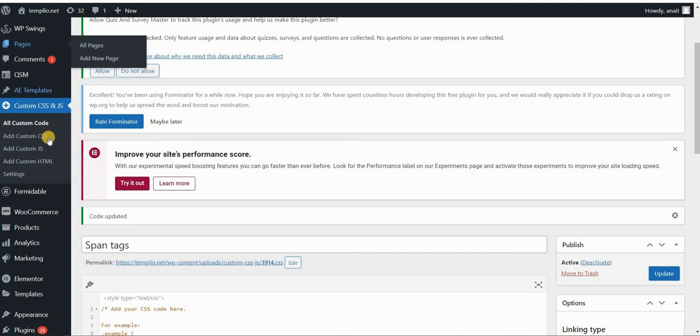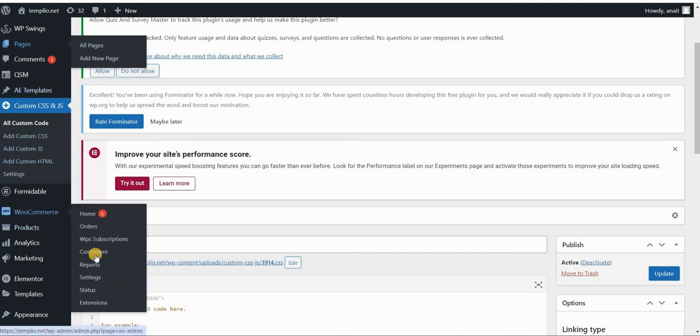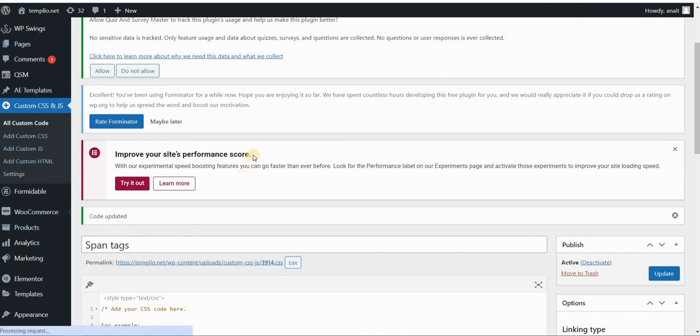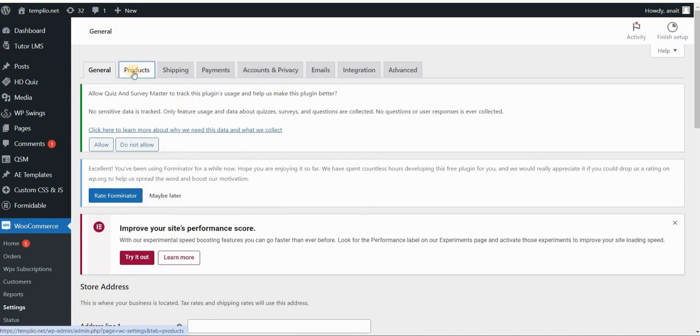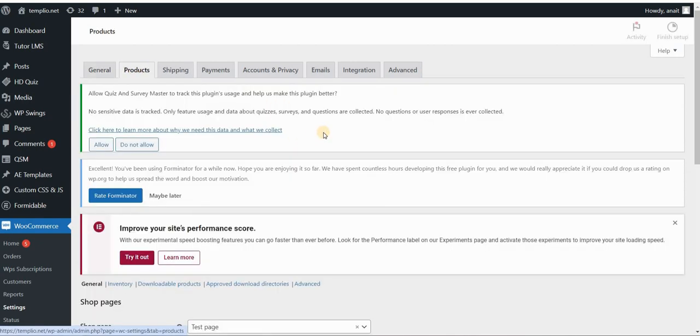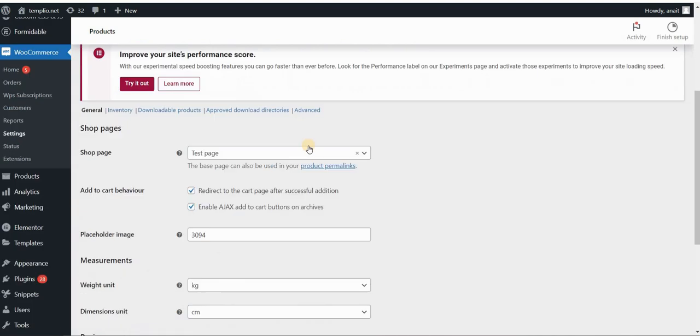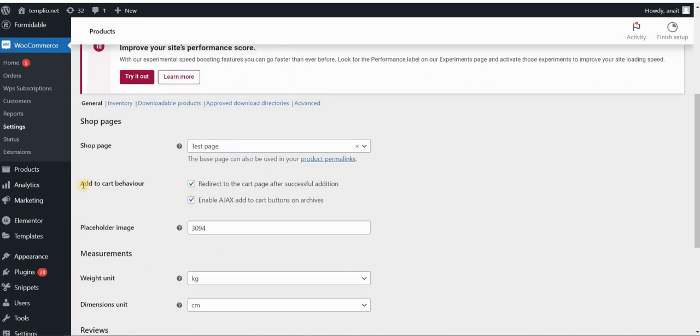So we first want to connect this button and to say that we want to be directed to the cart page after the successful addition of the product. So I will go to my WordPress dashboard, WooCommerce and settings. In the settings, I will go to my products tab, scroll down a little bit and then you can see add to cart behavior and you need to check this box.